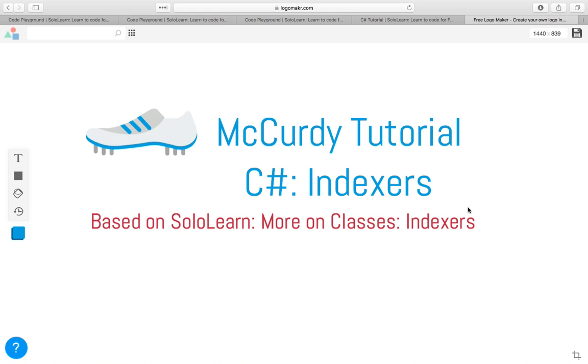My name is Tom McCready, and today we're going to be discussing a little bit about C-sharp indexers.